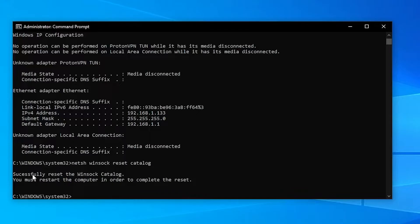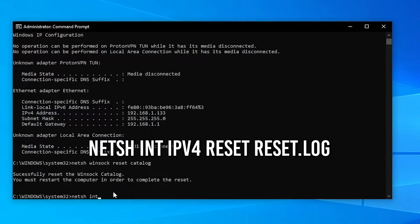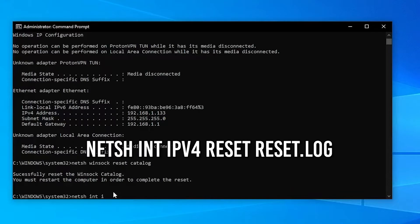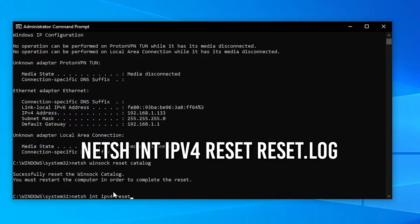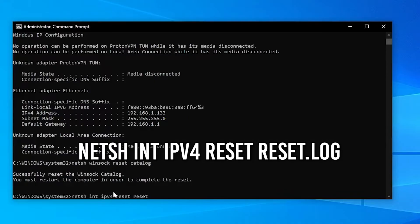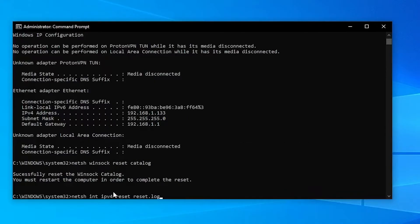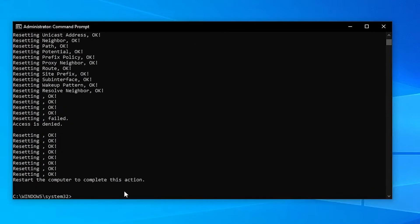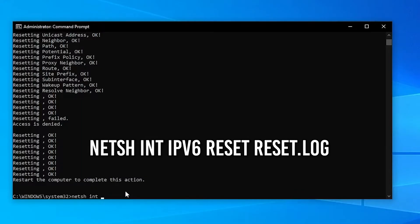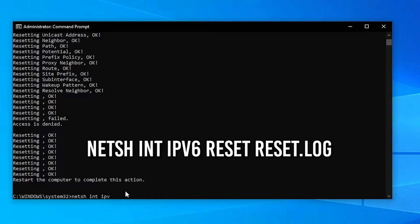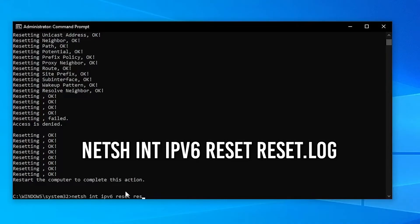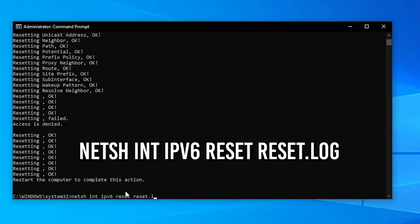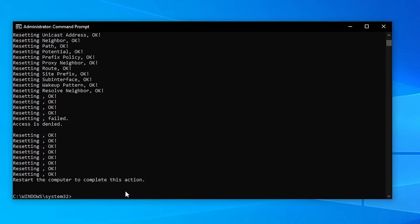Once it says successfully reset the winsock catalog, type in netsh int ipv4 reset reset.log and click on enter. If you're using IP version 6, do the same but instead of ipv4 type in ipv6, so netsh int ipv6 reset reset.log and click on enter.